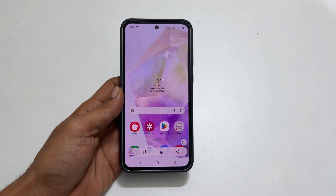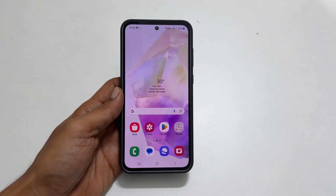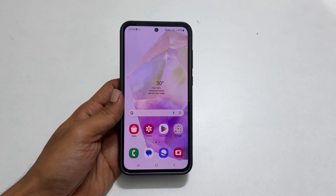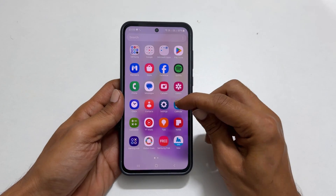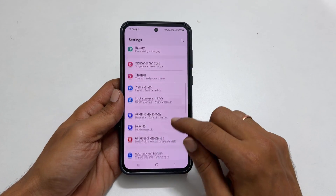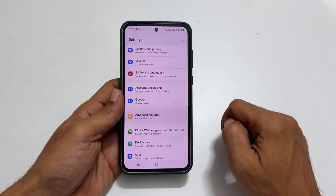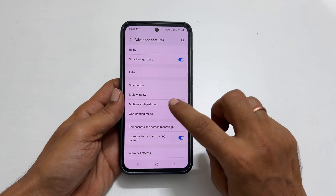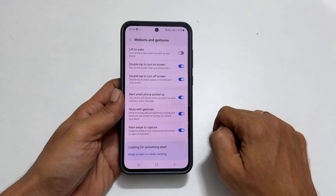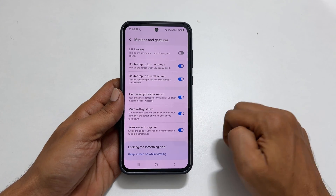If you are having trouble with this method, there are a couple of things you can check. First, ensure that the palm swipe gesture is enabled. Go to Settings, then Advanced Features, and then Motions and Gestures. Here, make sure Palm Swipe to Capture is on.